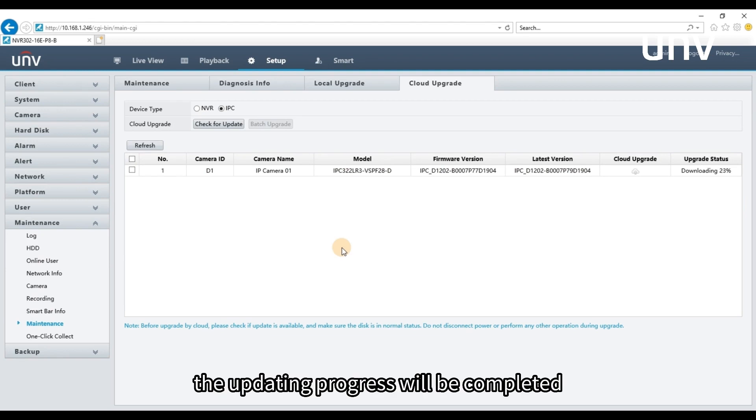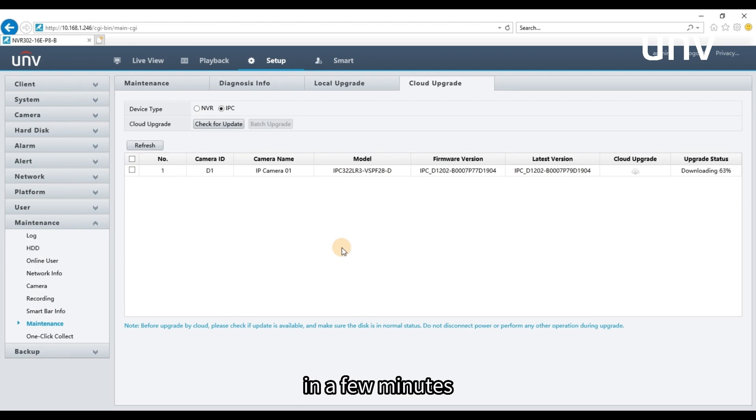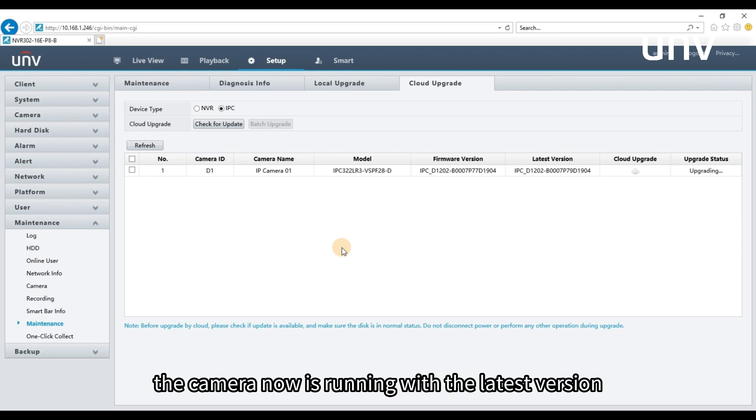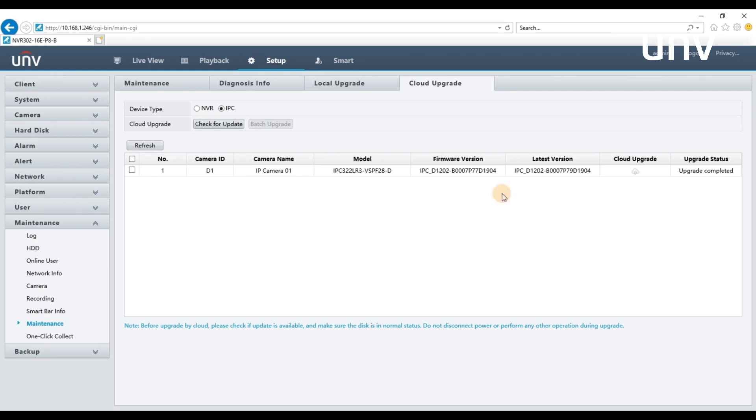The updating progress will be completed in a few minutes. The camera now is running with the latest version.